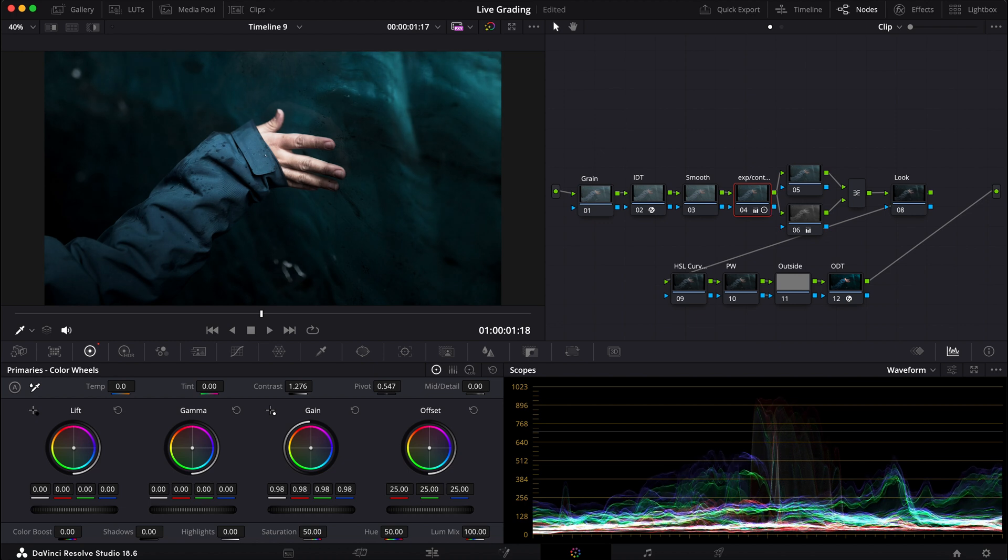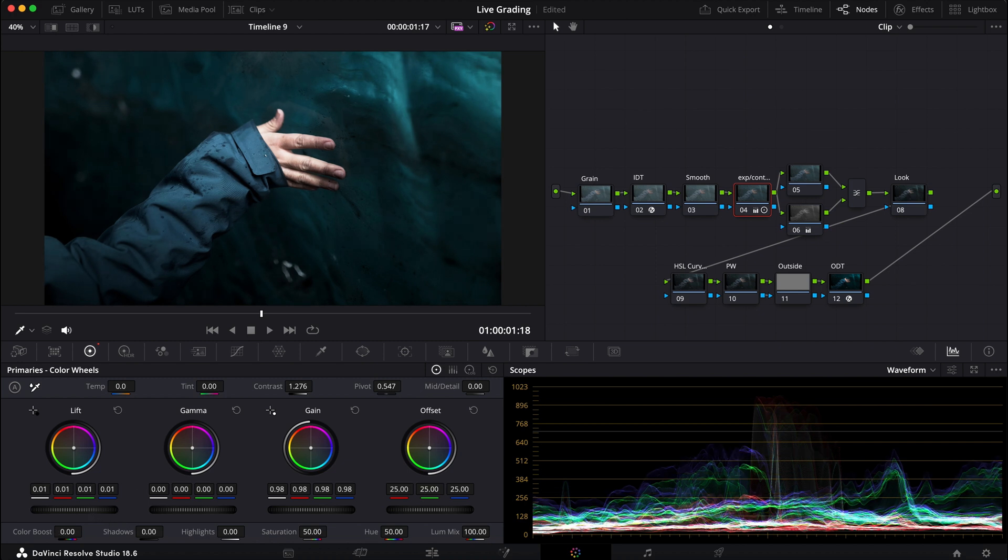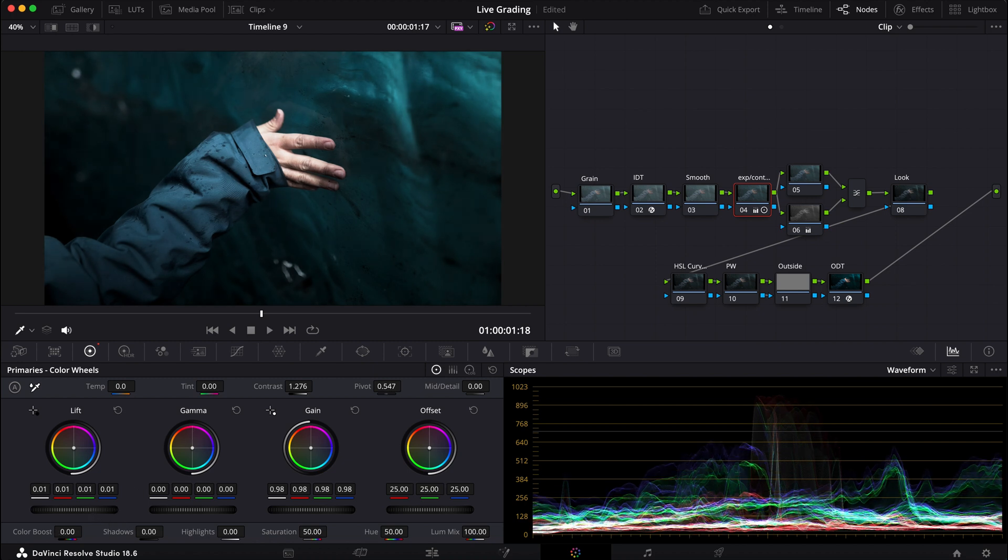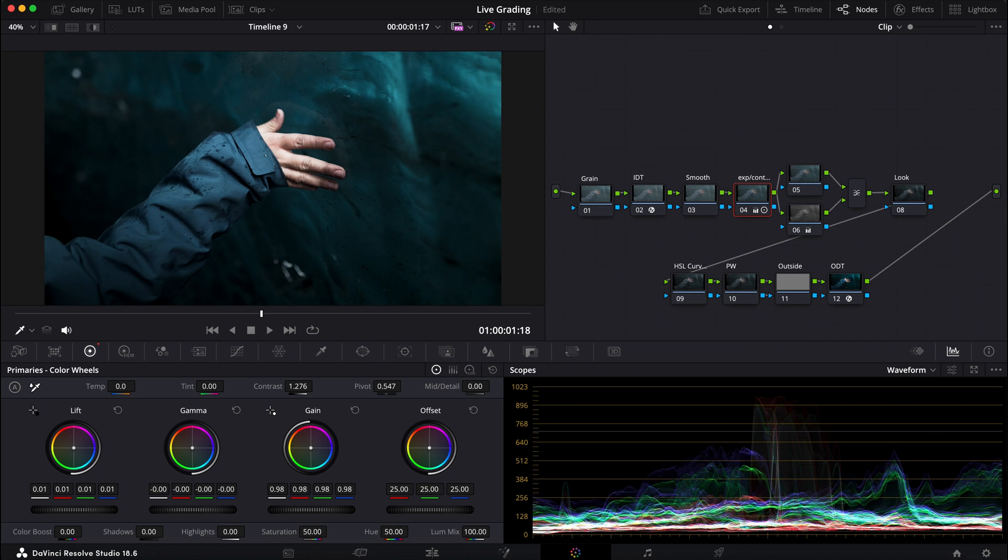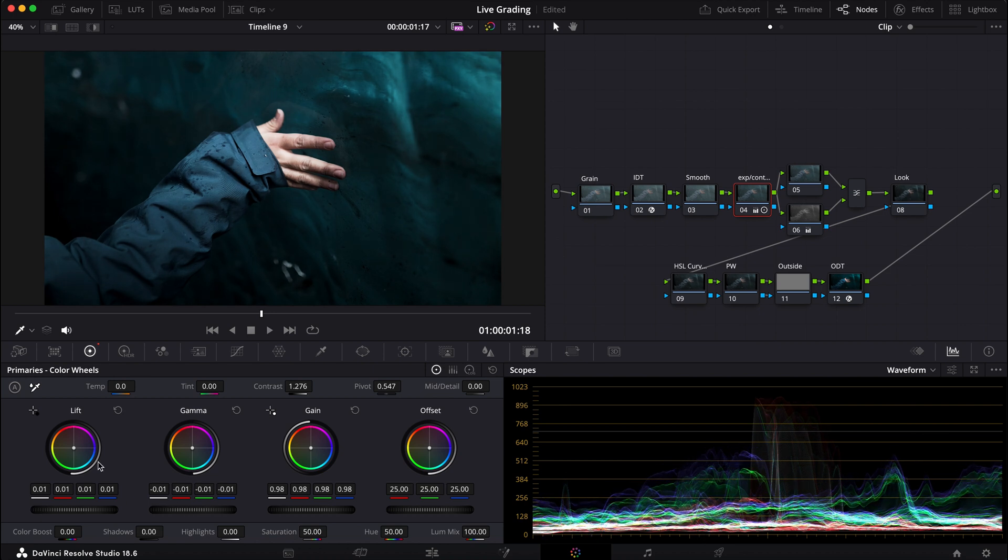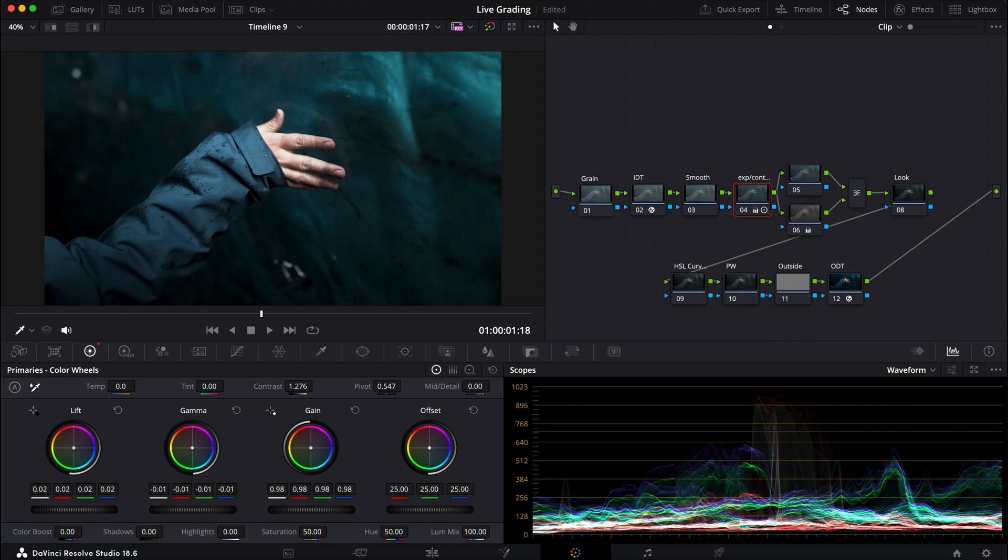I don't want to make it too dark, but I'm liking what we're already getting right here. Maybe perhaps bring the lift up a bit and then bring my gamma down, but I don't want my shadows to be flat, so I want to have a good lift gamma balance.